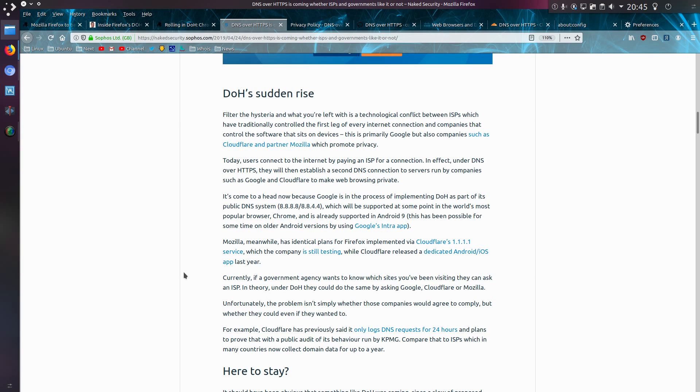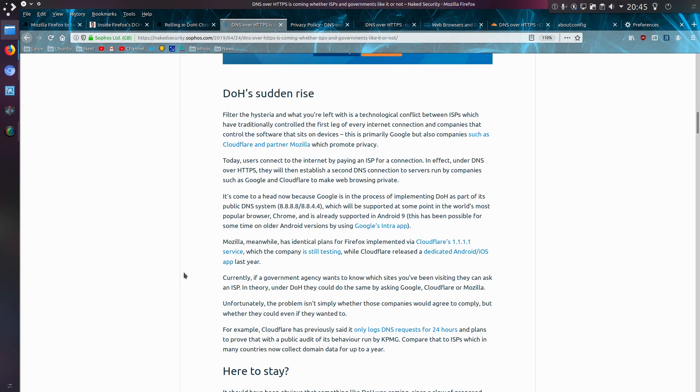Today users connect to the internet by paying an ISP for a connection. In effect, under DNS over HTTPS, they will then establish a second DNS connection to the servers run by companies such as Google or Cloudflare to make web browsing private.